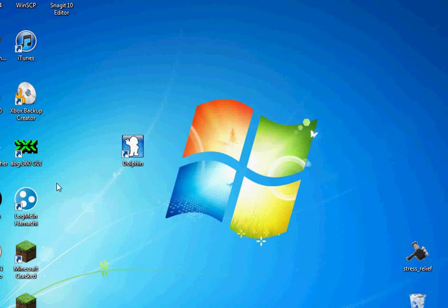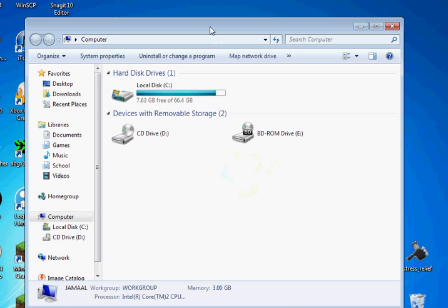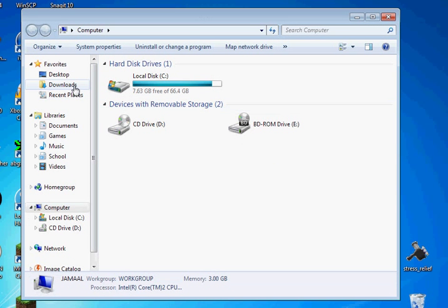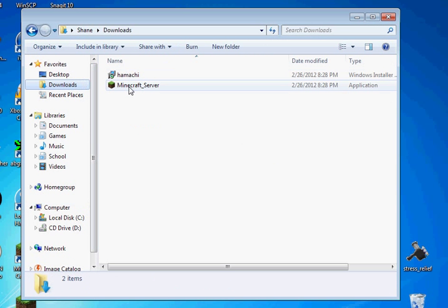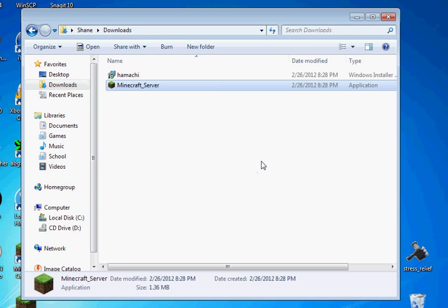Now we're going to go down to our Minecraft server setup. So, just double click on this to run it the first time.